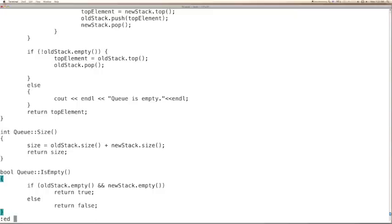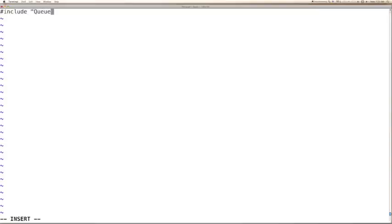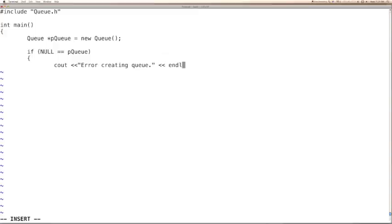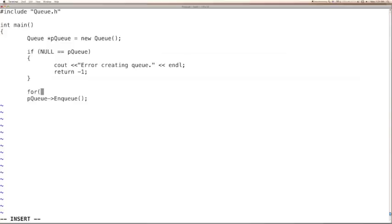Now we are done with the implementation of the queue, so we can try to use this. We need to include the queue header that we just created, and we will create a pointer, construct the queue, and check if things went well. If it is null, we can say error creating queue, and return minus 1 to indicate failure to the operating system. If control reaches here, we know we were able to create the object, so we can have a loop.